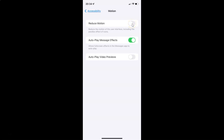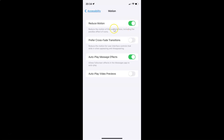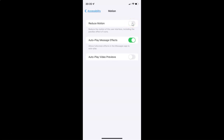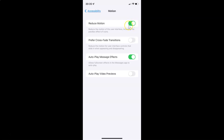Let me show you — let me tap on it. You can see it's now disabled. So just select the option that you want. I want to enable Reduce Motion, so let me enable this toggle button. You can see it's now enabled. After that you can go back and close your Settings app.